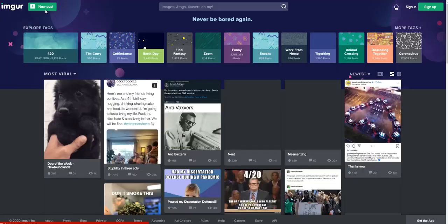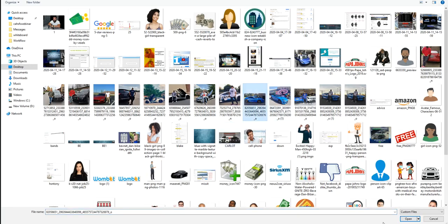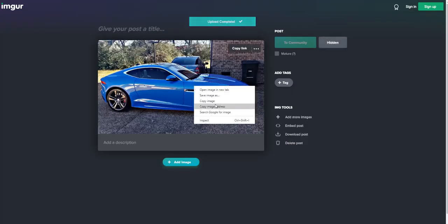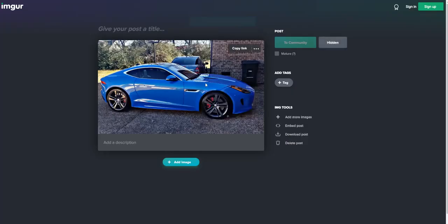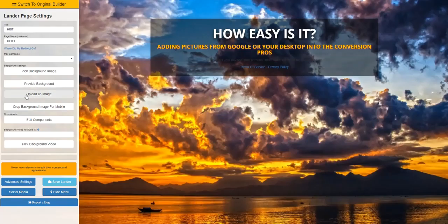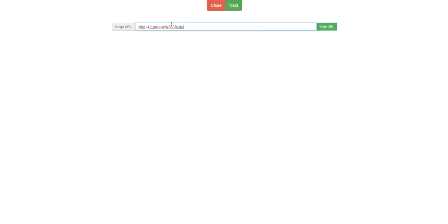If you go back to Imager, click on new post, choose your photo from your desktop or wherever — grab your picture, open it up. Then once it's open, copy image address. All you do is click on copy image address.